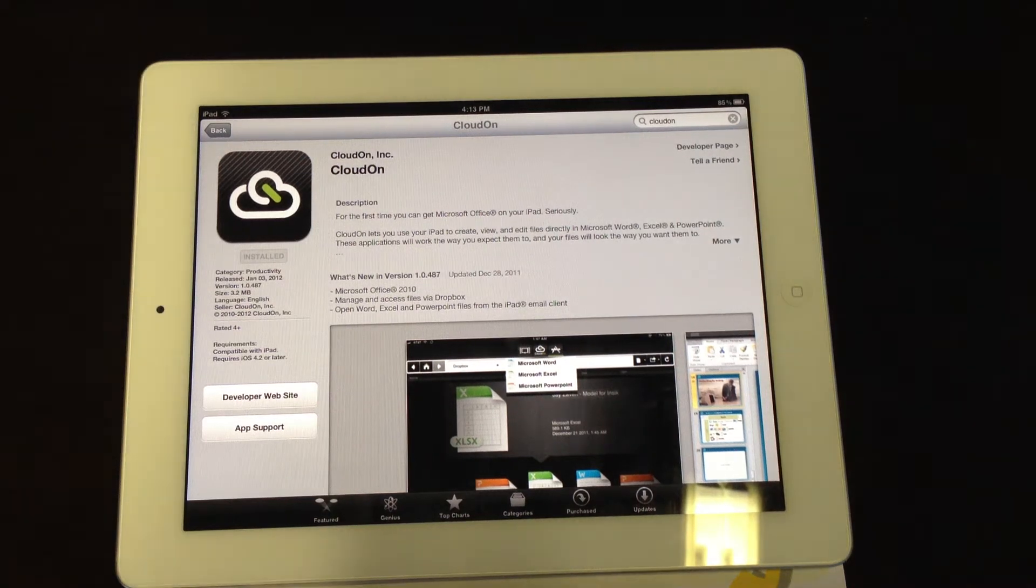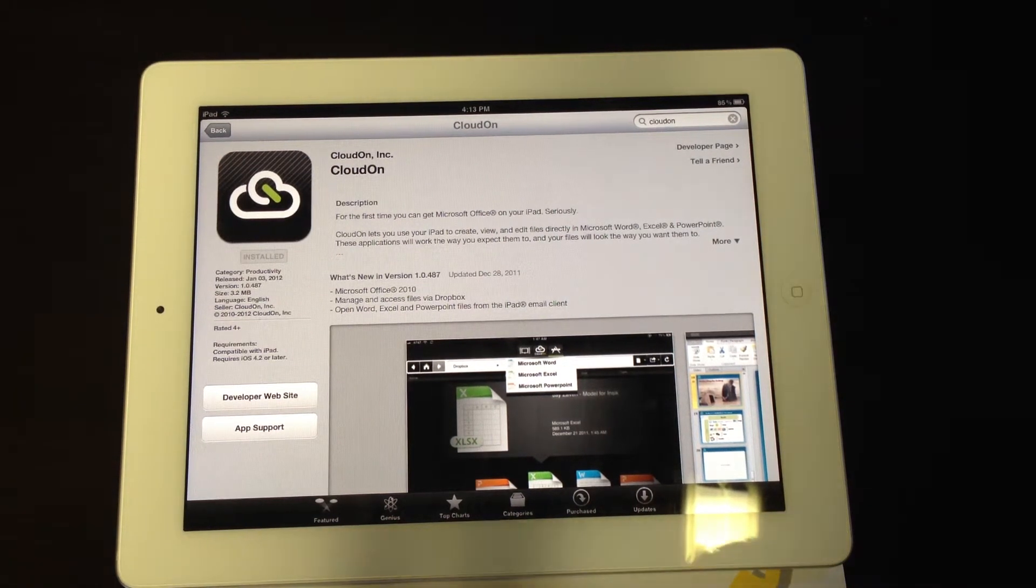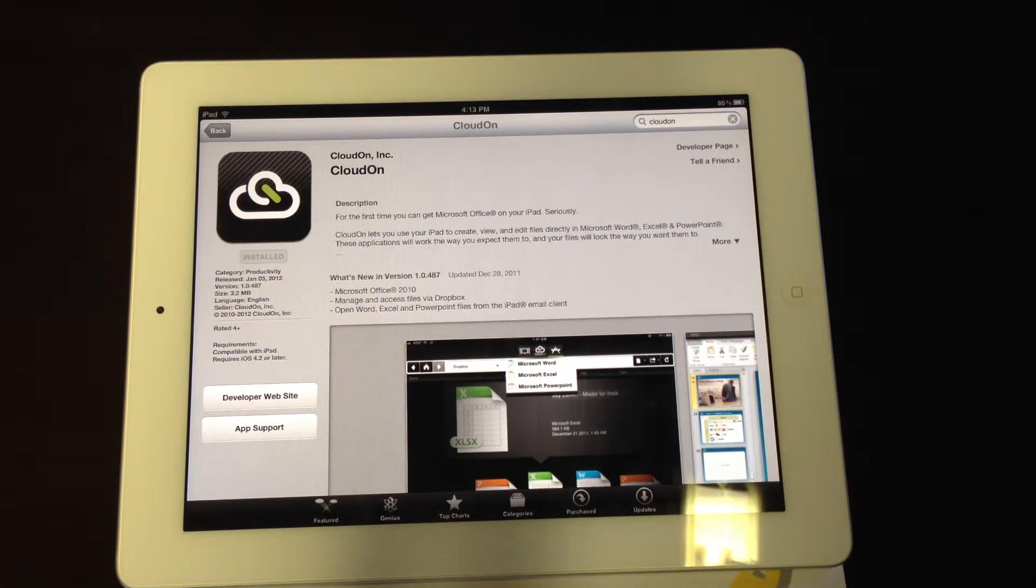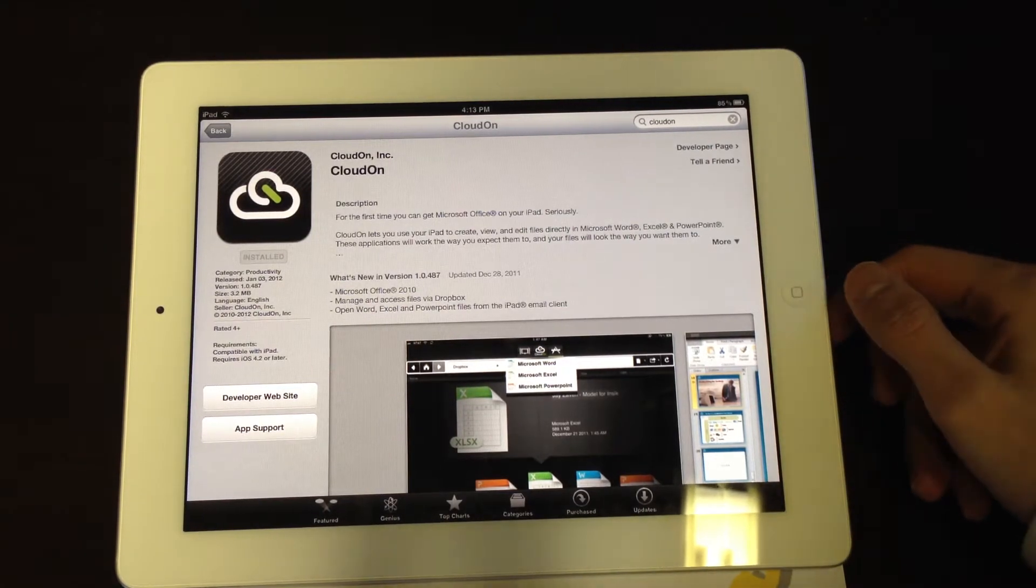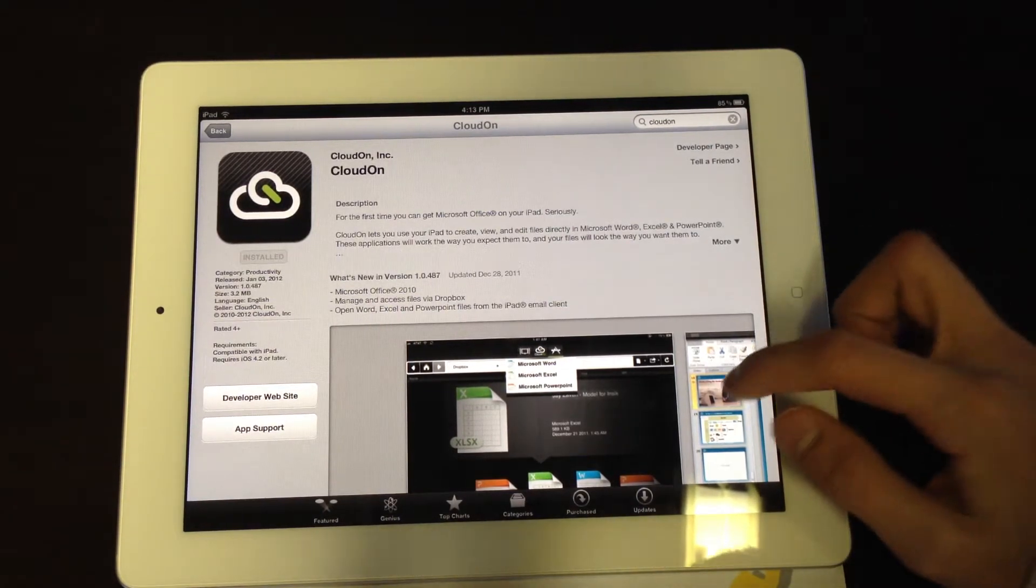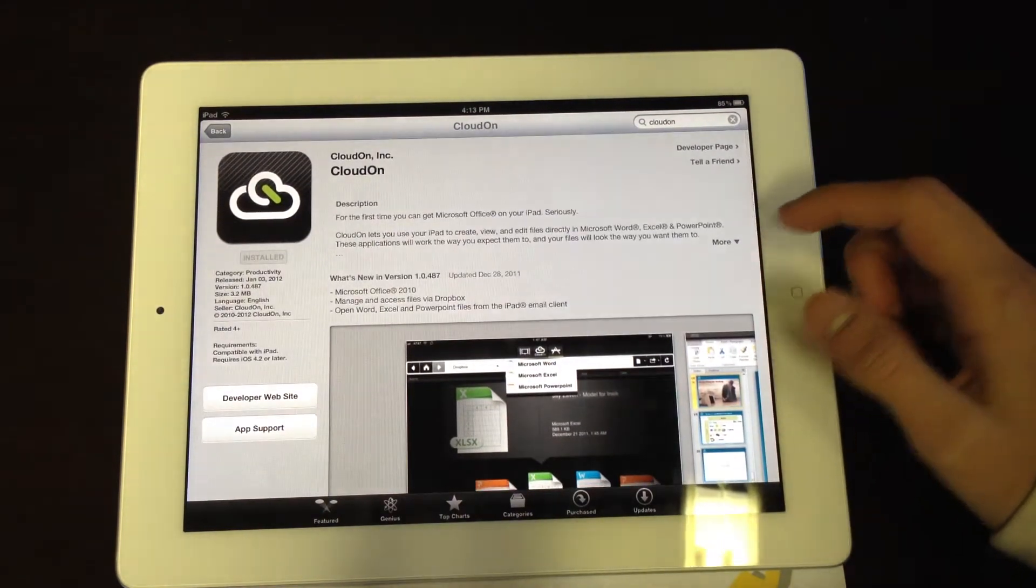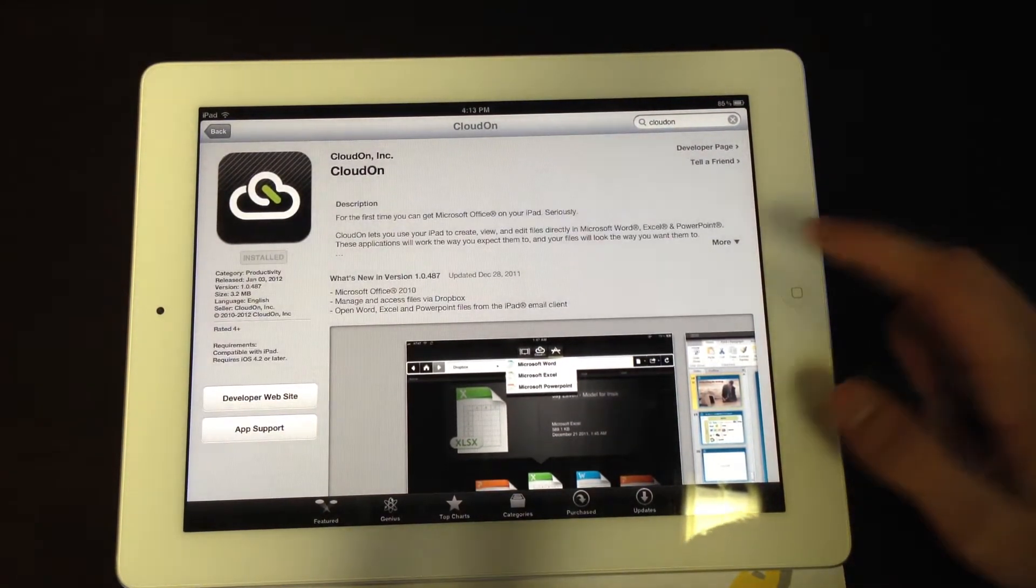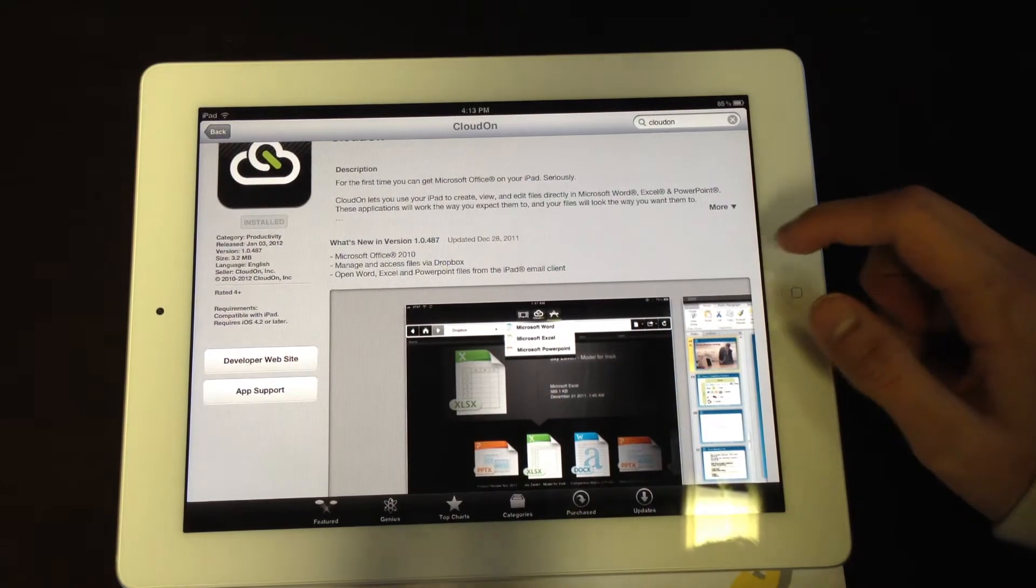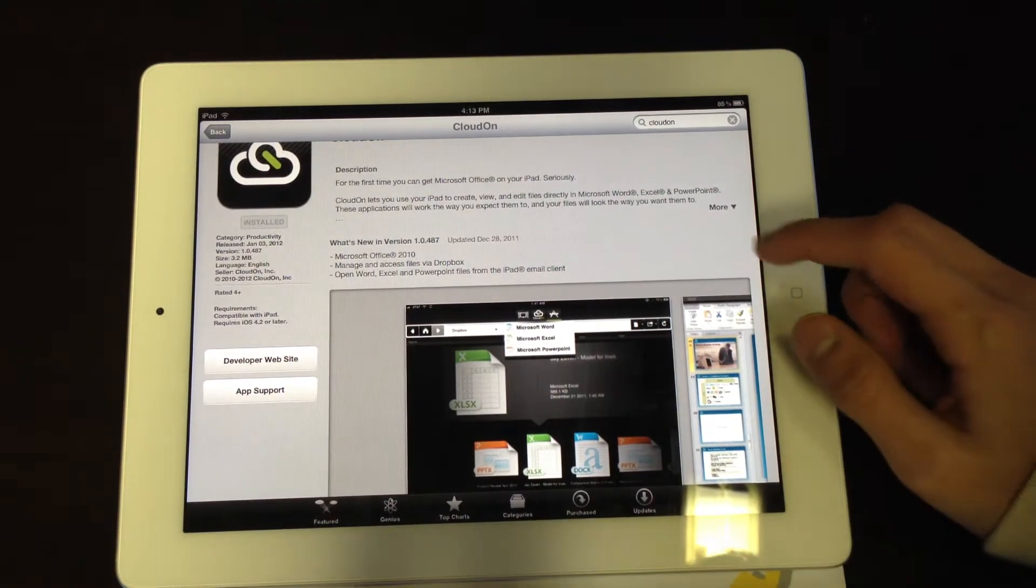Hey guys, I have a quick overview of the CloudOn app for the iPad, and it's for the iPad 1 and iPad 2. What this lets you do is it lets you edit Microsoft Office documents over the cloud.